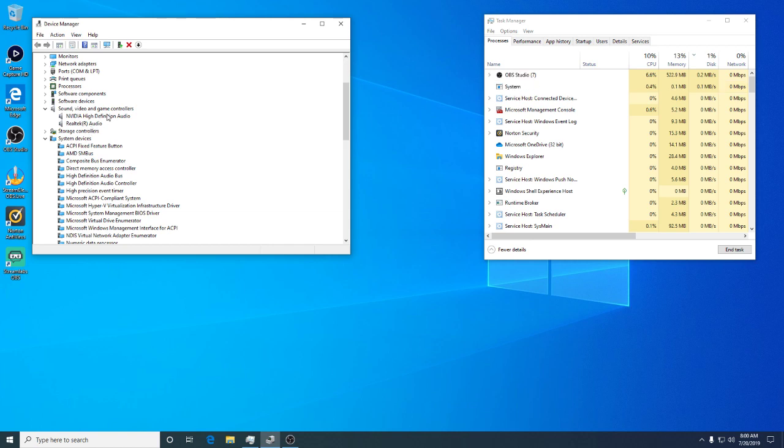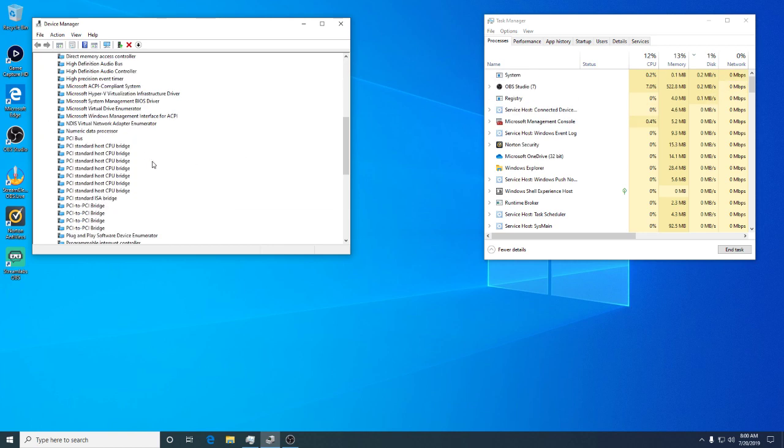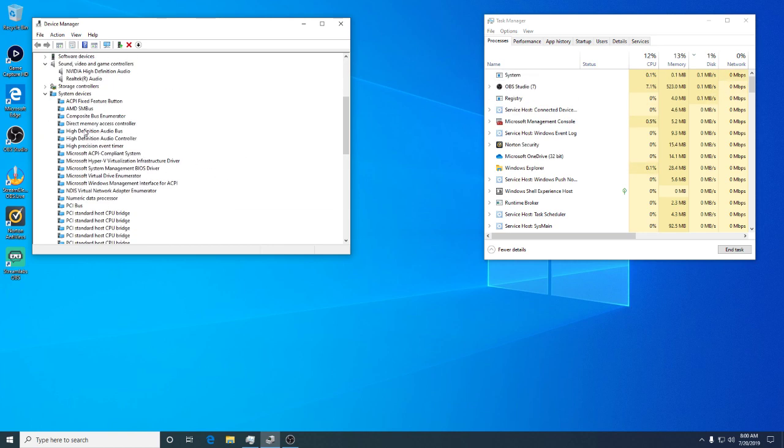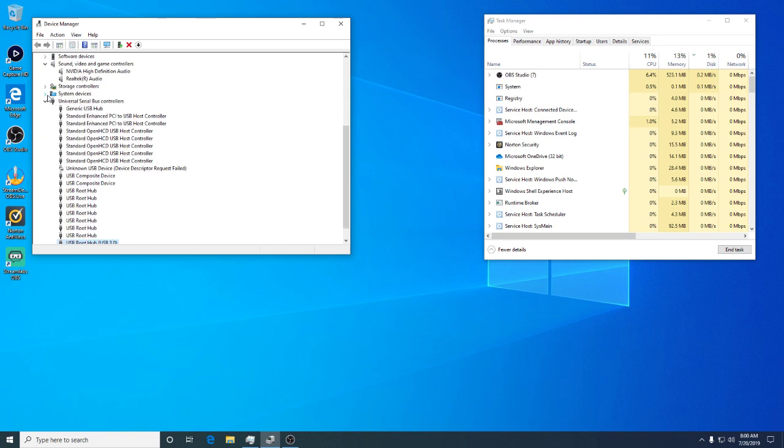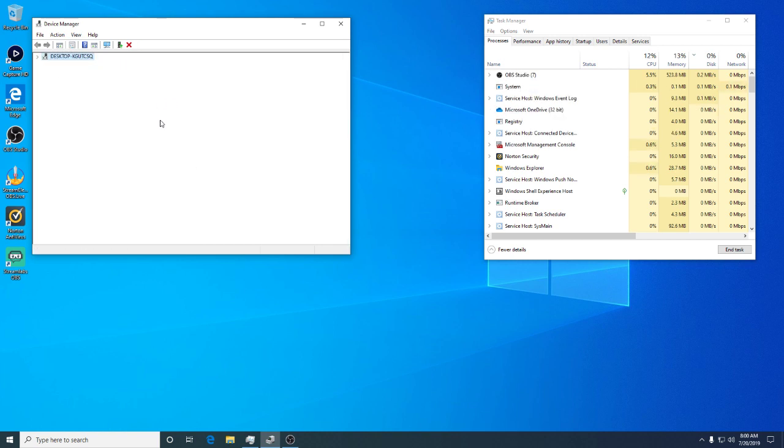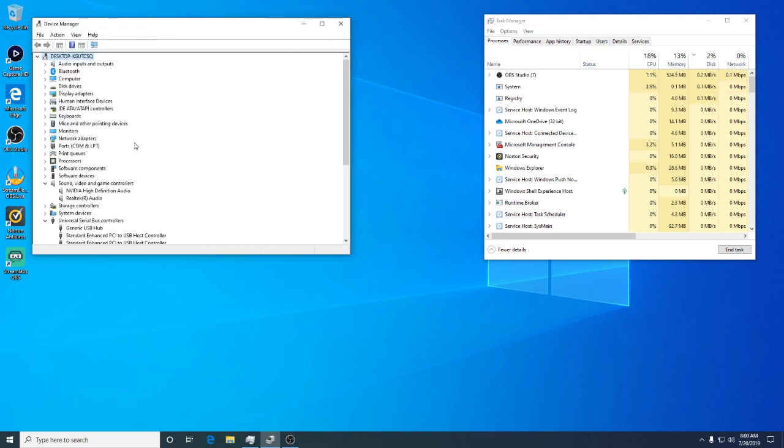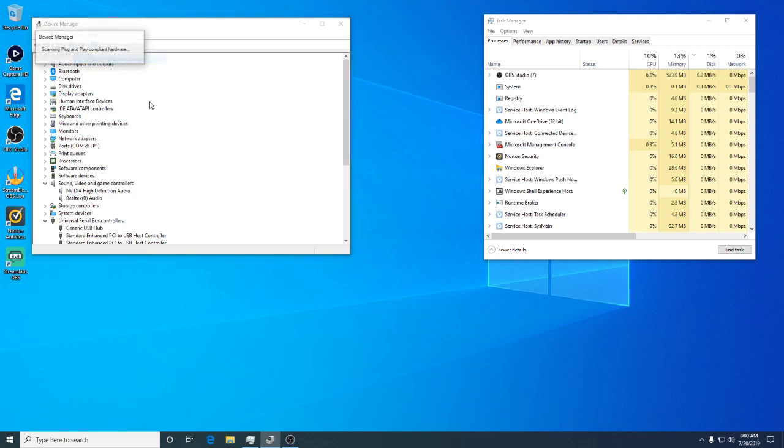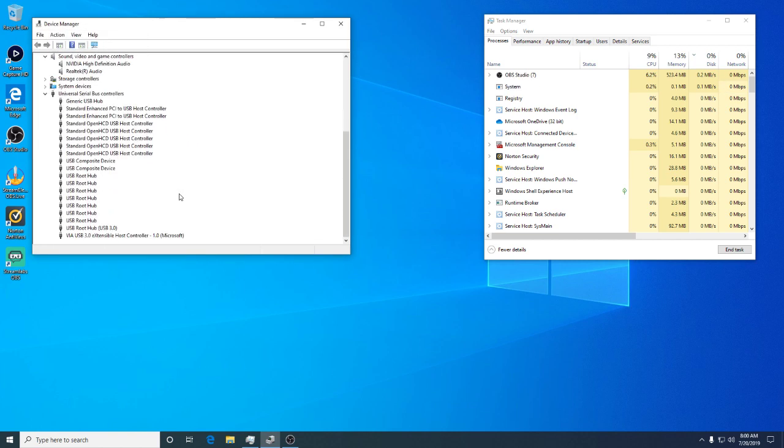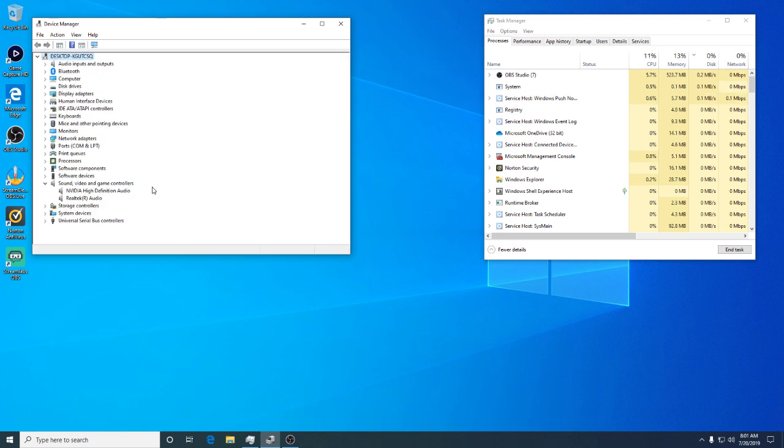Well, it's not going to show up until I just disable it again. All right, let's enable and scan for hardware changes. Still not there, still not there. Now it won't even pop up in here, which is not cool.